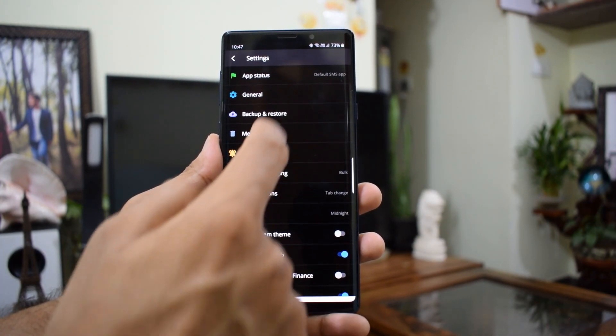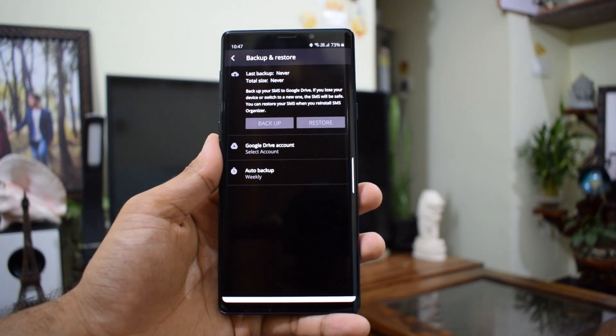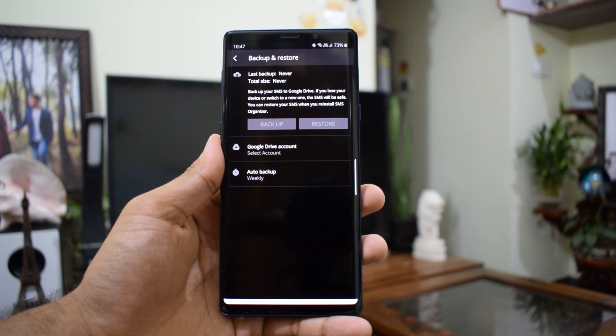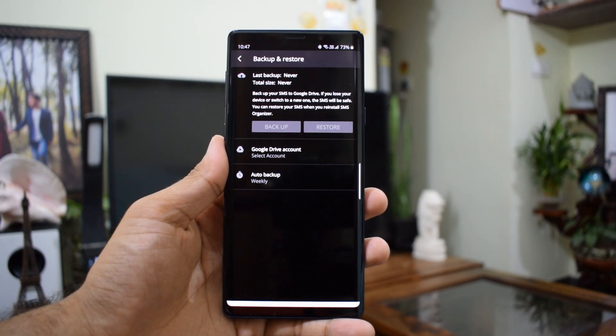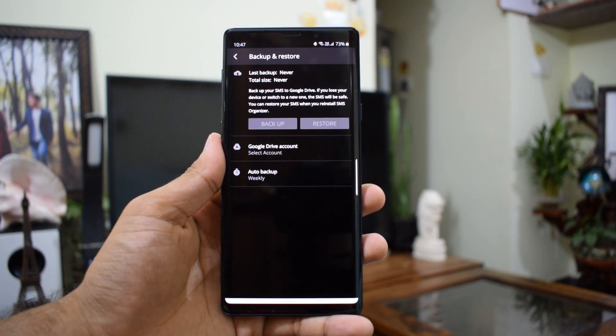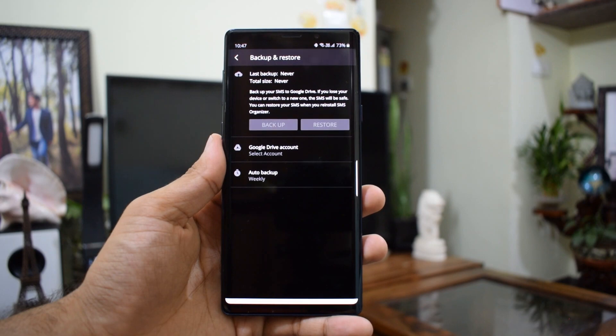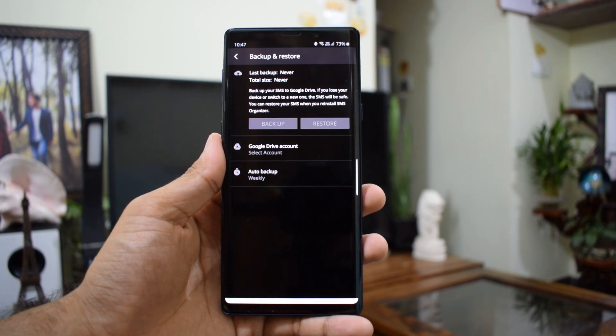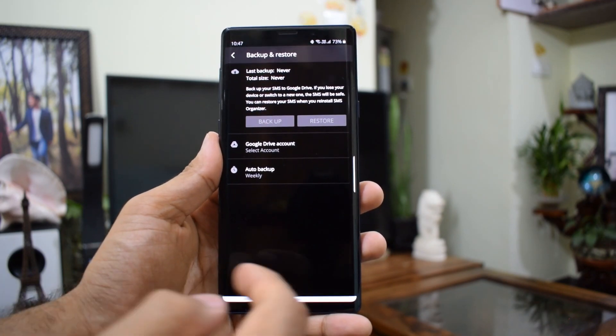A smart SMS organizer application for smart people indeed. Just to mention, Microsoft has developed this application under the Microsoft Garage project. If you want to know what the Microsoft Garage project is all about, you can check that out on the web.